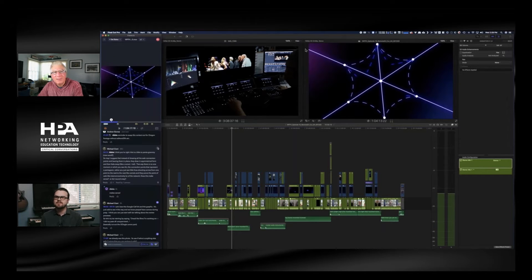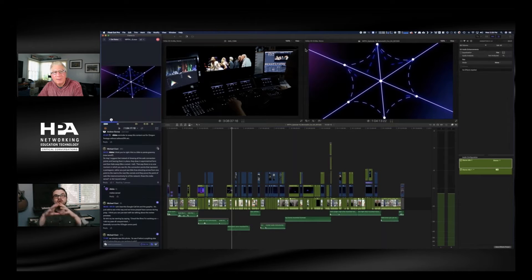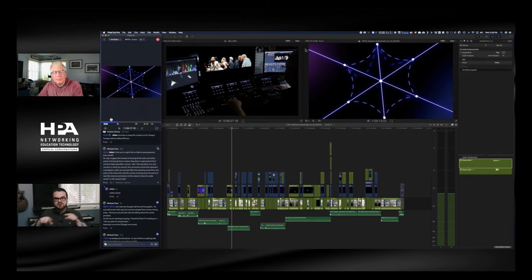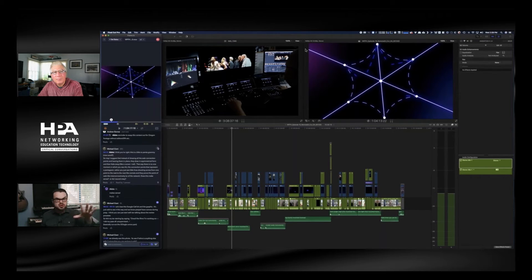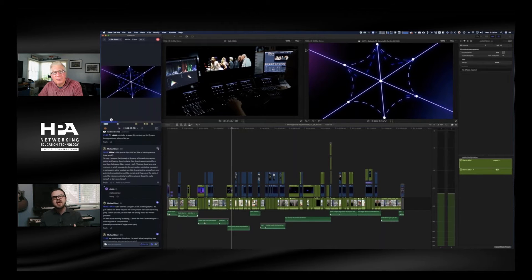What Ian described is the post-production world is the hub around a wheel. Post houses are that hub, and there are these spokes — colorists, conform artists, producers, and VFX artists. They're the spokes.